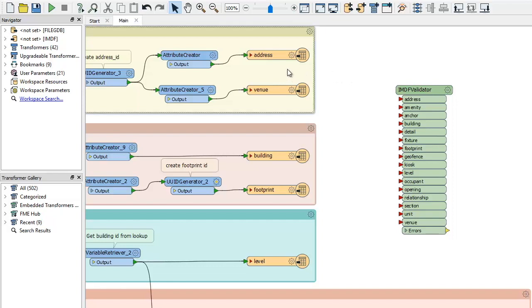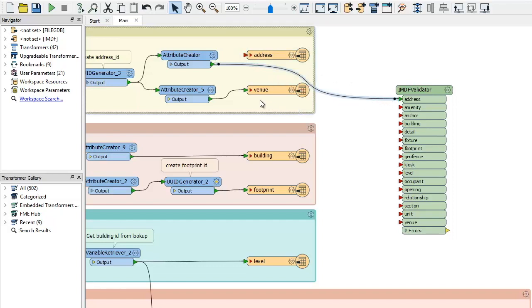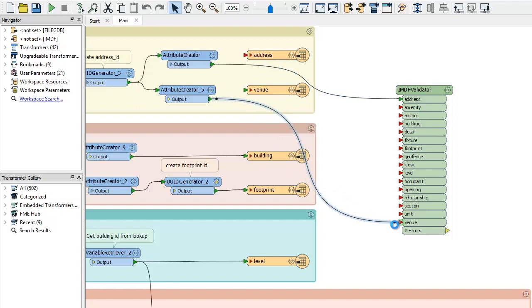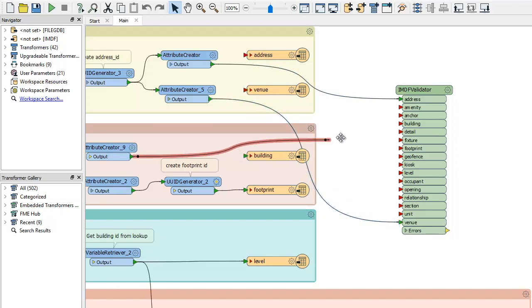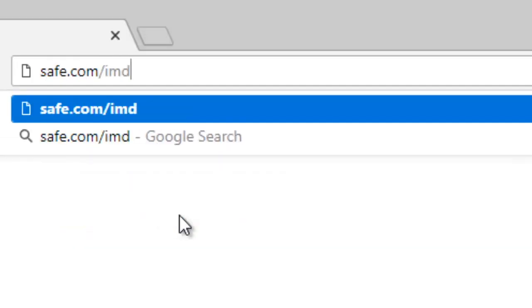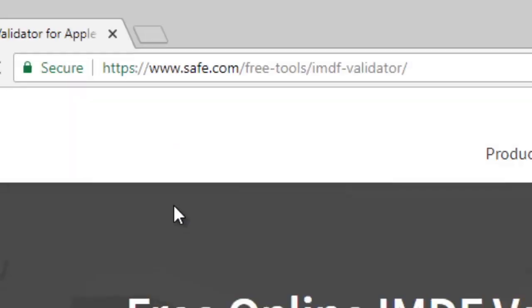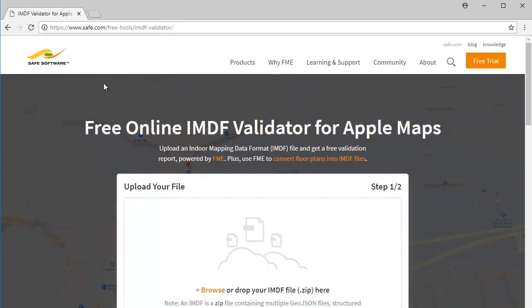For this you can send data through the IMDF validator transformer inside your FME workspace and create a report with the results. Or you can use the free online validator tool and get a report in your browser.